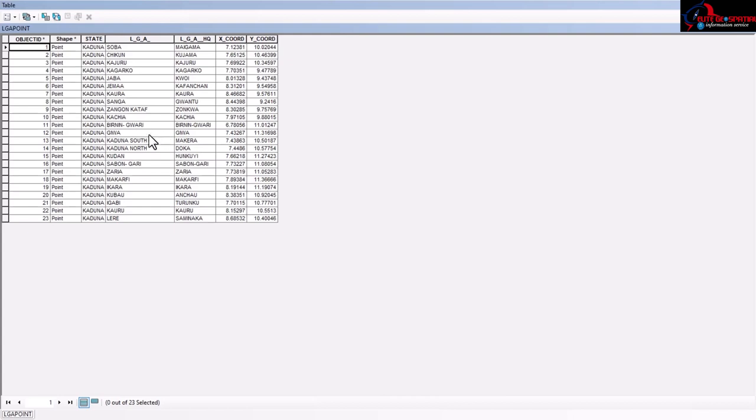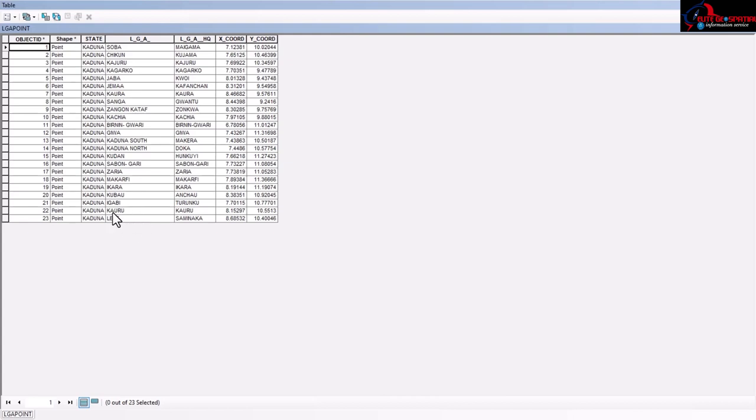Birnin Gwari, Giwa, north and south of Kaduna, Kudan, Sabon Gari, Kaduna South, Kagarko, Zaria, Makarfi, Ikara, Kubau, Igabi, Kauru, and Lere. So here are the local government headquarters. I have this data and I want to make some selection.